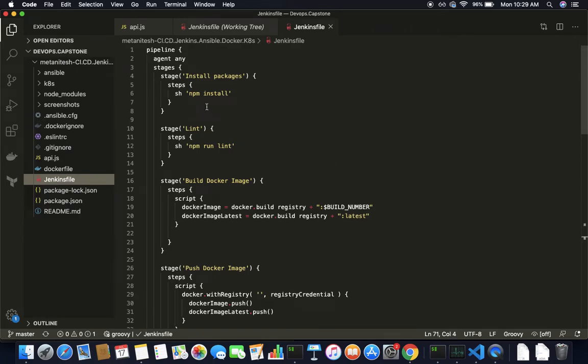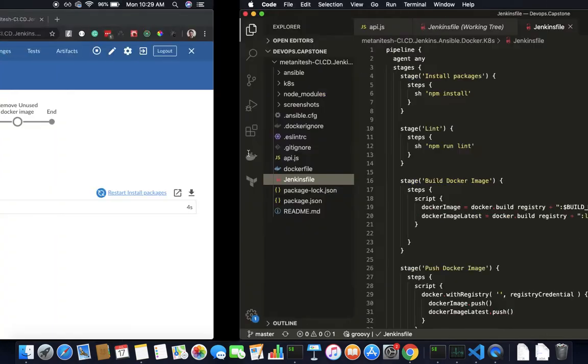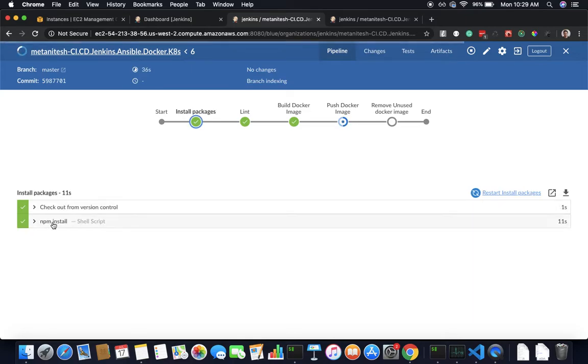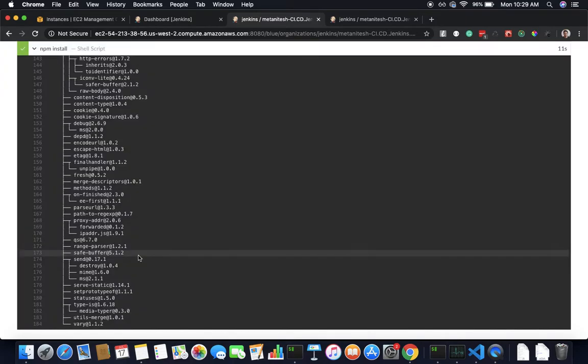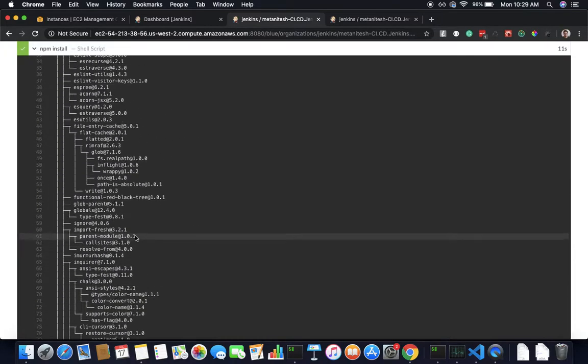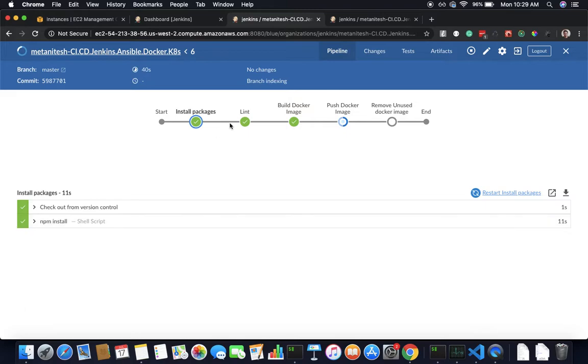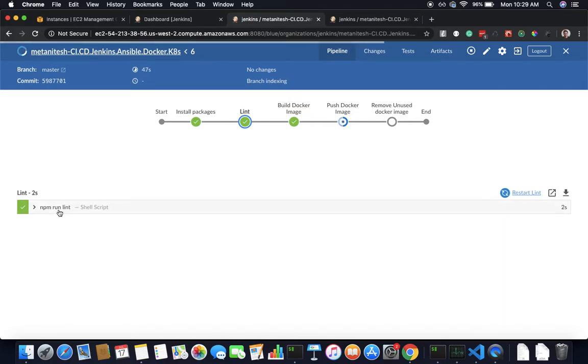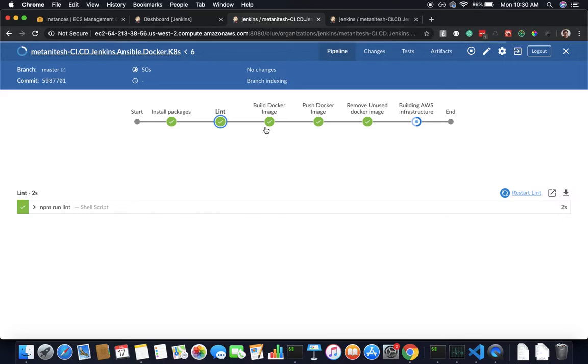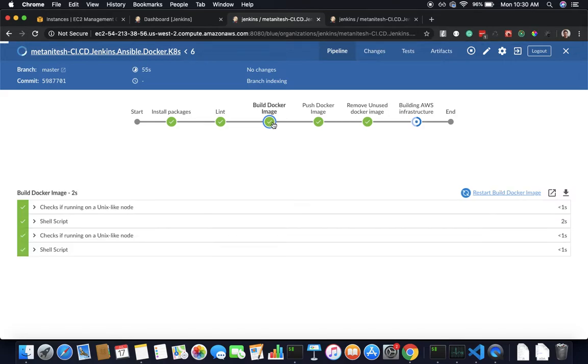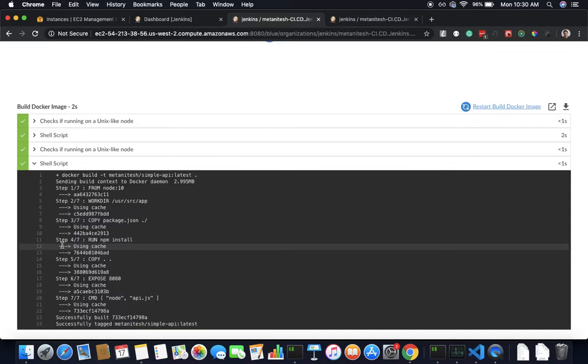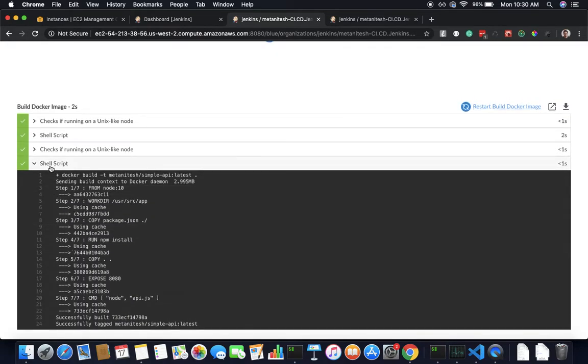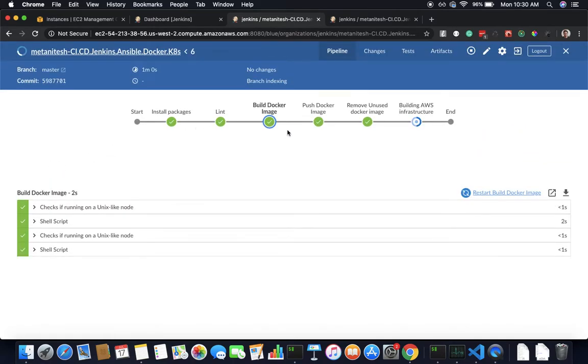This is my Jenkins job - simple npm install. It tries to install all the packages, there's no problem, then it tries to lint all the files and finds no problem. Then it builds the docker image, and if I take a look it's building the docker image.